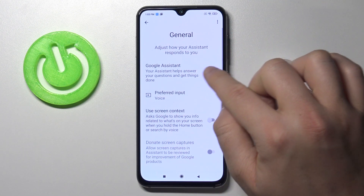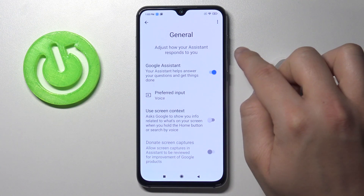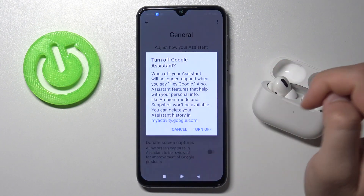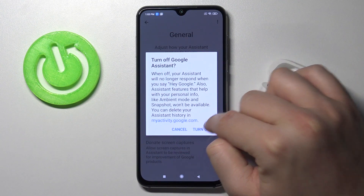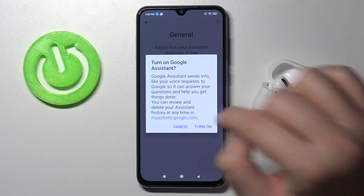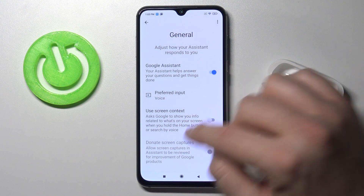Right now here we have Google Assistant, and as you can see in my case it's activated. In your case it will be turned off and you have to simply tap on the switcher then click to turn on.